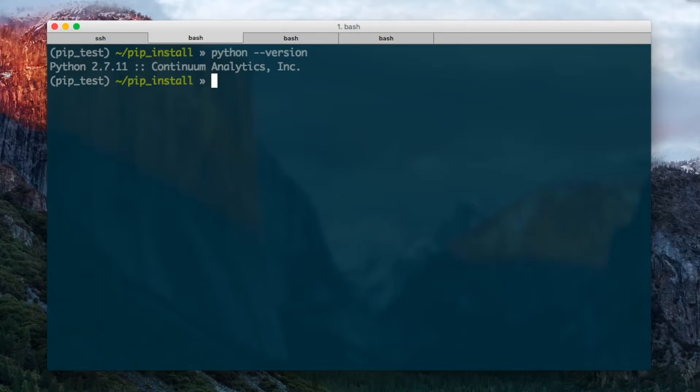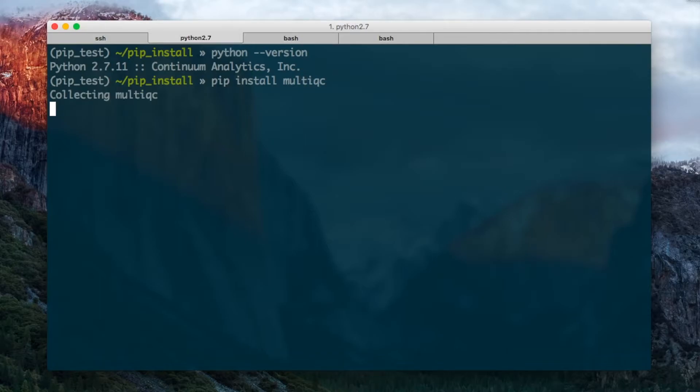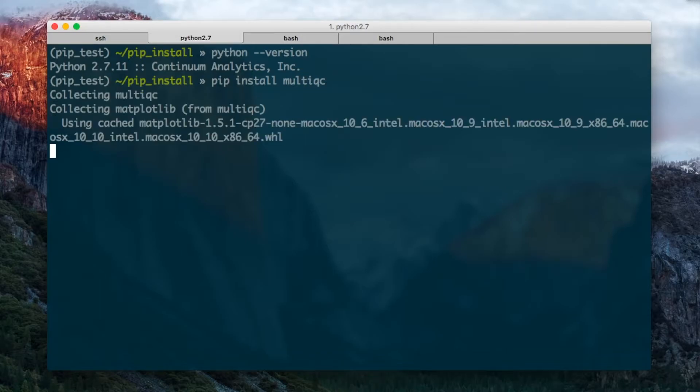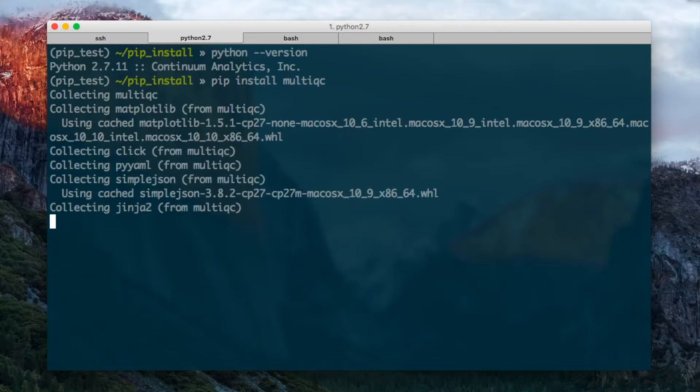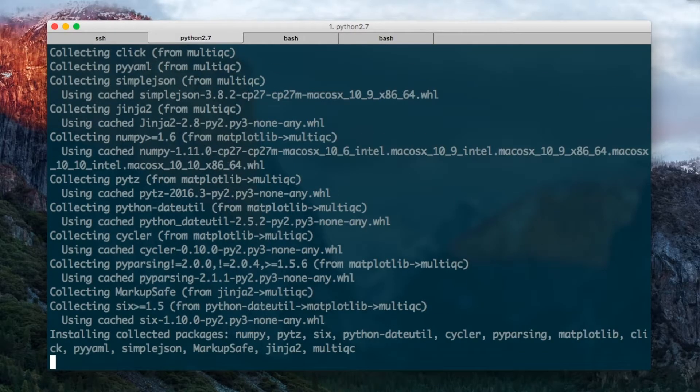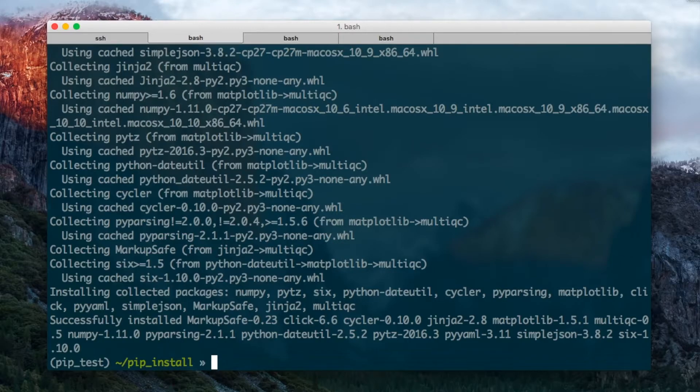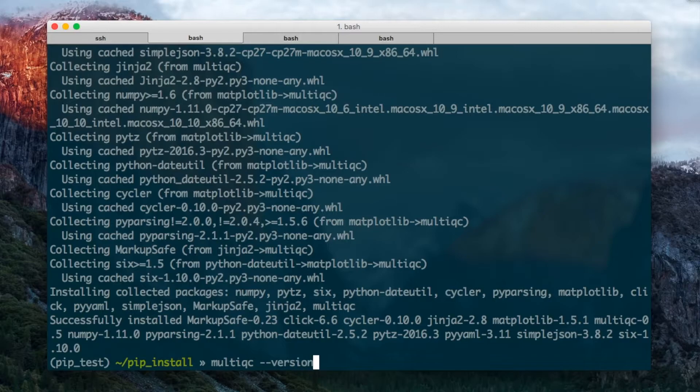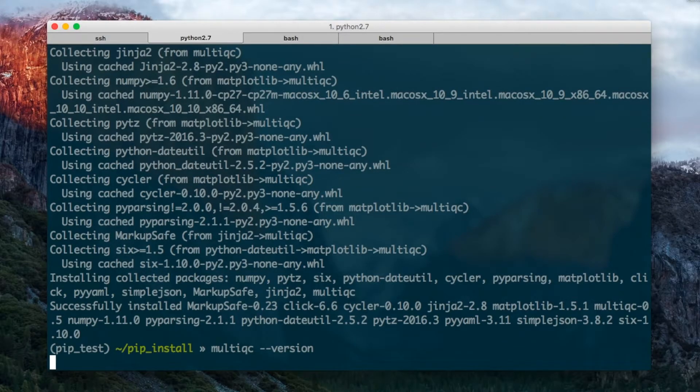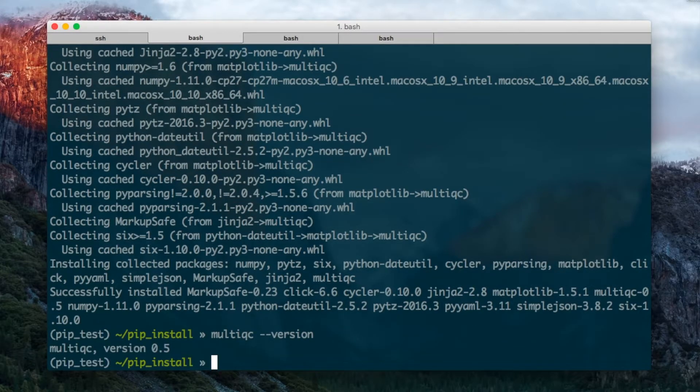I can just do pip install MultiQC and when I press enter that will download MultiQC and all of its dependencies and install it into this environment. Now that pip is finished I can do MultiQC minus minus version and we can see that MultiQC is installed.